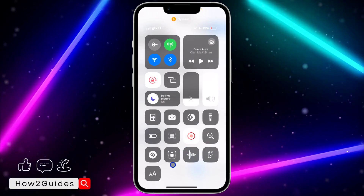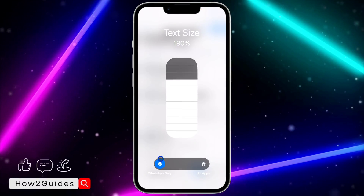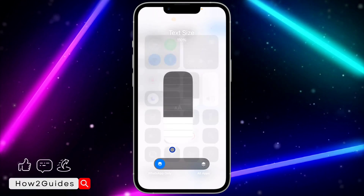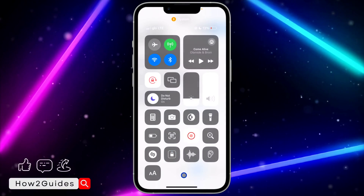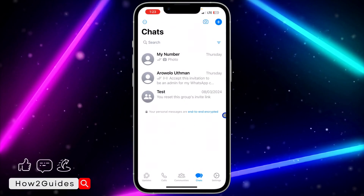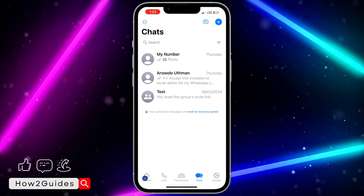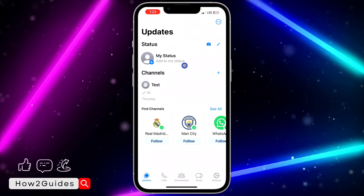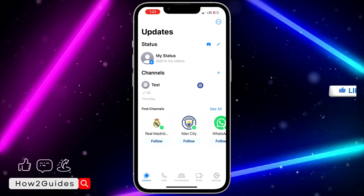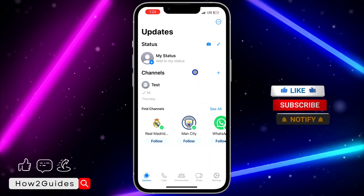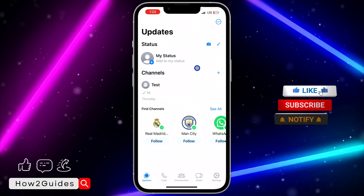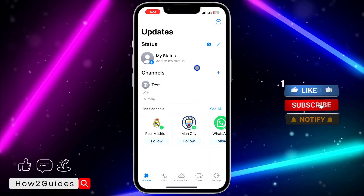As you can see, 190 is too much, so let's reduce it a little bit. As you can see, we have increased the text size of our WhatsApp. Note that this is not going to work on all apps unless you set it to All Apps.